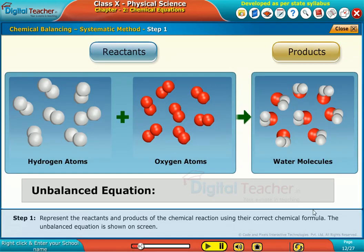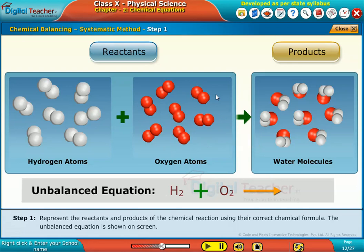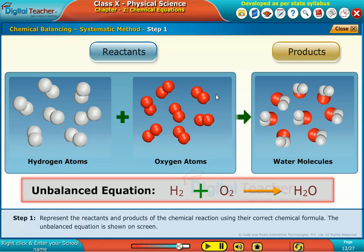Step 1. Represent the reactants and products of the chemical reaction using their correct chemical formula. The unbalanced equation is shown on screen.